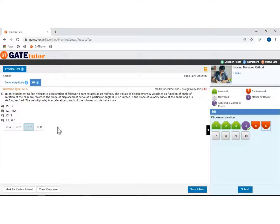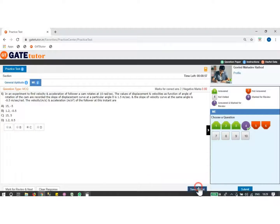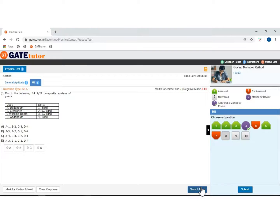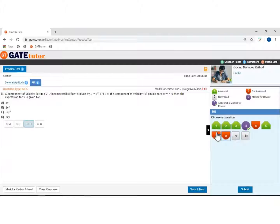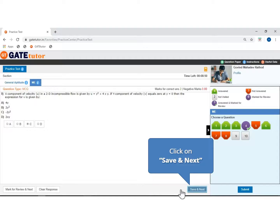Now click on the answer. Click to save and move next. If you don't want to attempt the 7th question, then click and go to the next question which is not visited. Select the answer and click to save and move next.